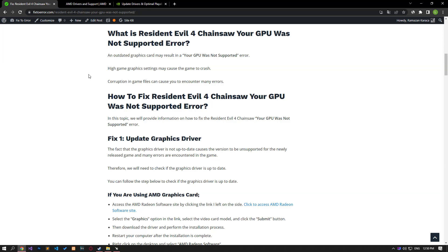Hello everyone, welcome to the Fixed to Error channel. In this video, we will talk about solutions for friends who encounter the Resident Evil 4 Chainsaw 'Your GPU was not supported' error.